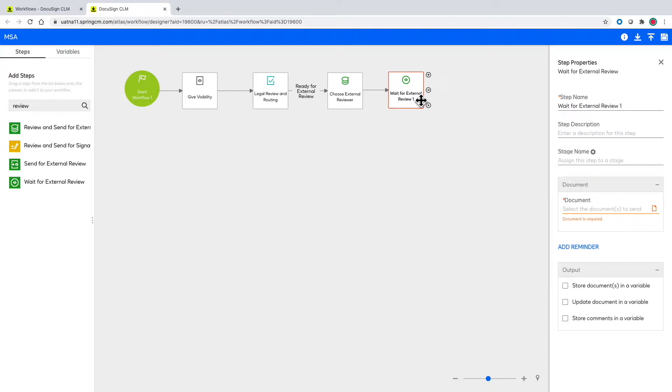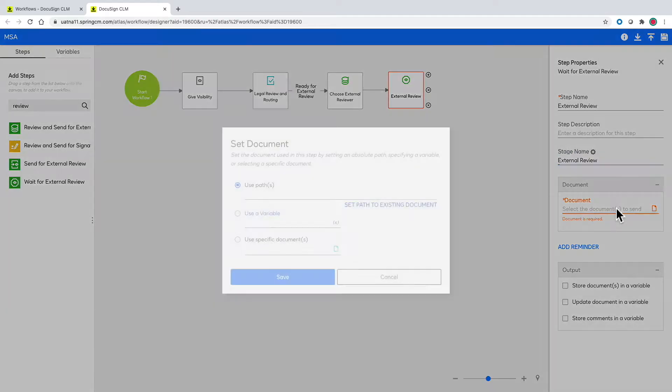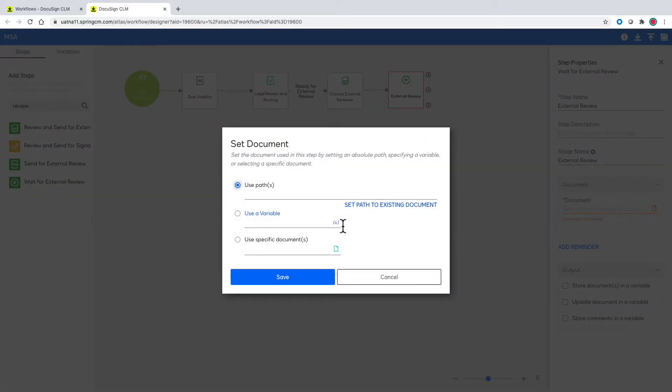Next is adding in the wait step for the external reviewer to submit the response or updated version of the document.